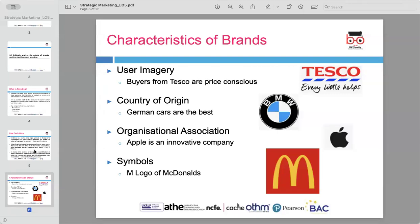Next is country of origin. Certain countries are known for producing high-quality products — for example, German cars are often regarded as the best in terms of engineering and performance. Organizational associations is another characteristic where certain companies become known for specific qualities — for example, Apple is widely recognized as an innovative company.